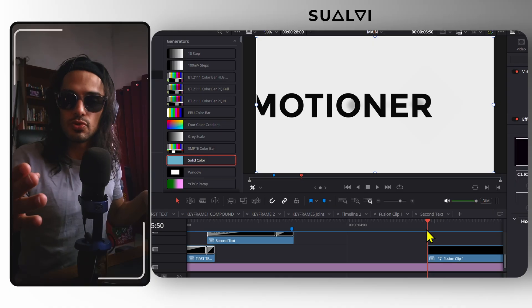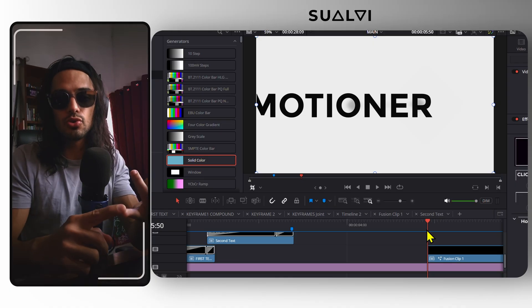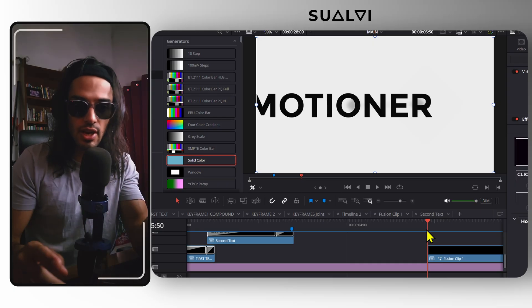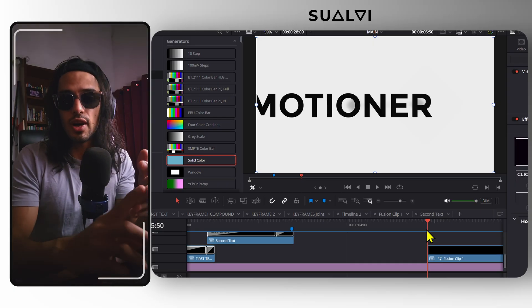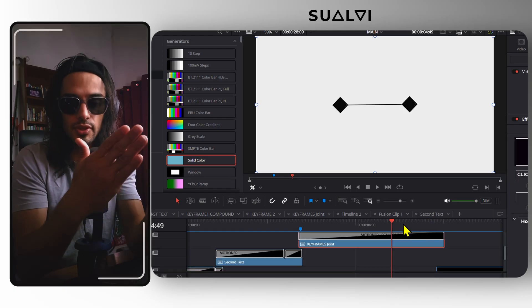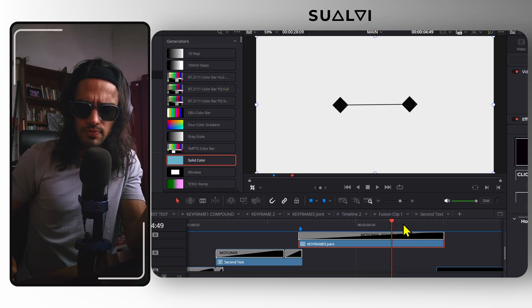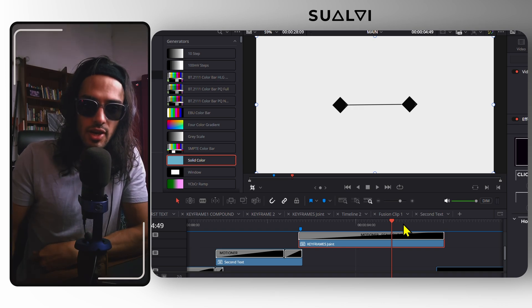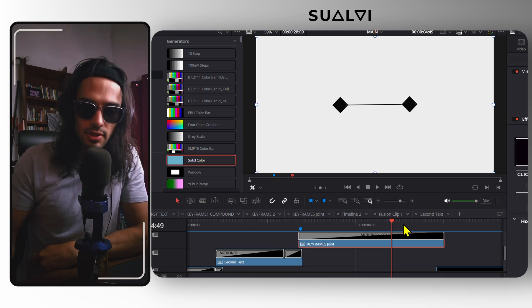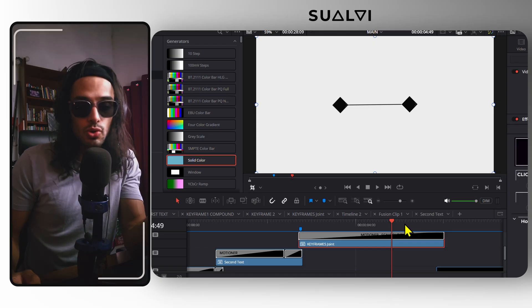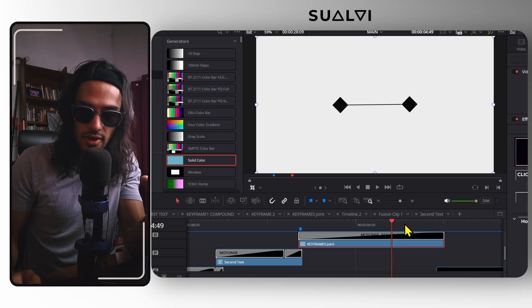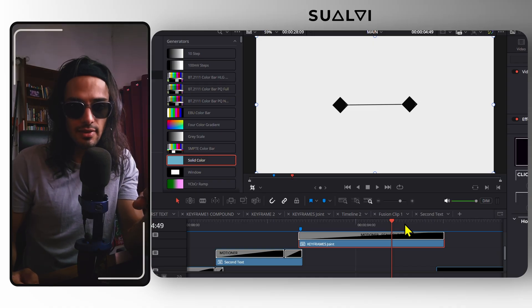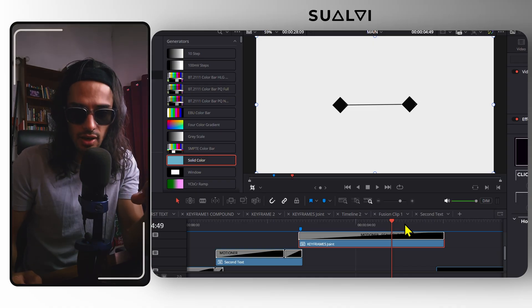If you want to get this tool, there are two options right now. You can get the Base version or you can get Motioner Max, which right now has 98 presets that you can check out. It also has Motioner Animate, which is a tool to animate the same element between two points. I do have a short video where I explain how Animate works, and I'm going to link that in the description. Go to the Soli website and find the Motioner Toolkit if you want to animate things a lot more efficiently in DaVinci Resolve.